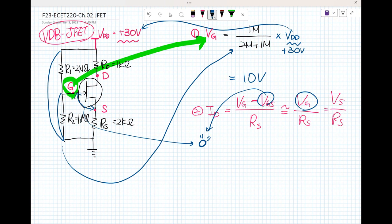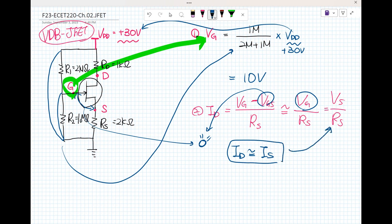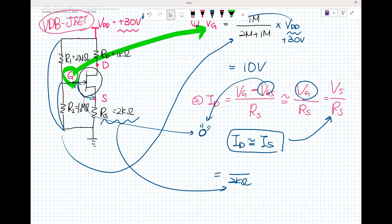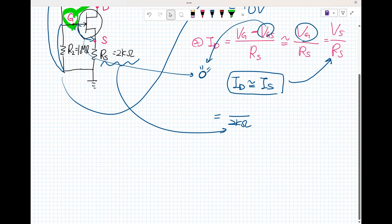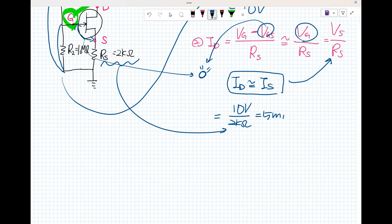That means I sub D is really similar. R sub S is 2 kilo ohms, because R sub S is 2 kilo ohms. And V sub G minus V sub S is 10 volts. So that gives us 5 milliamps. That is the answer for I sub D.